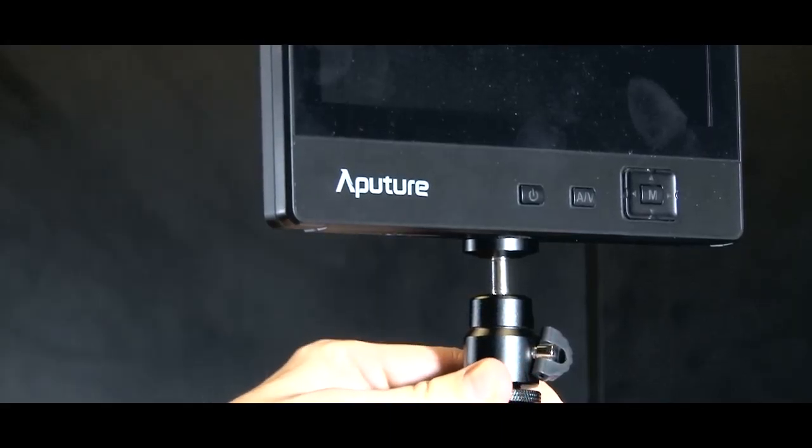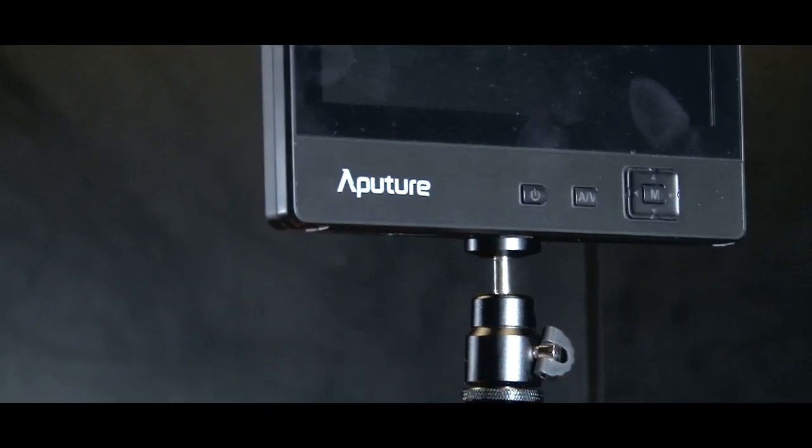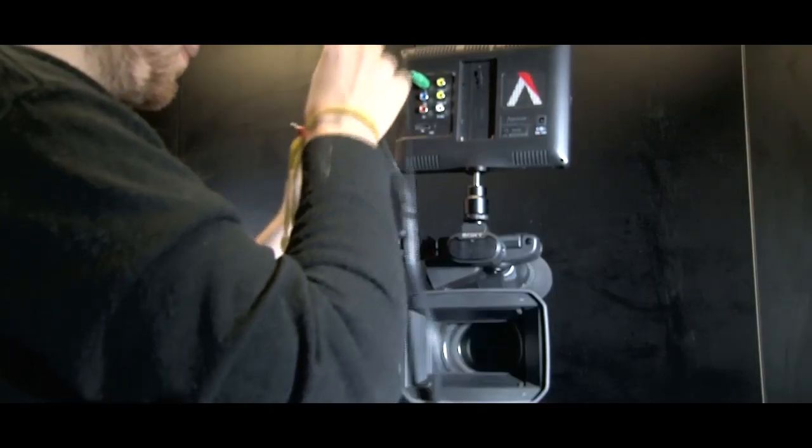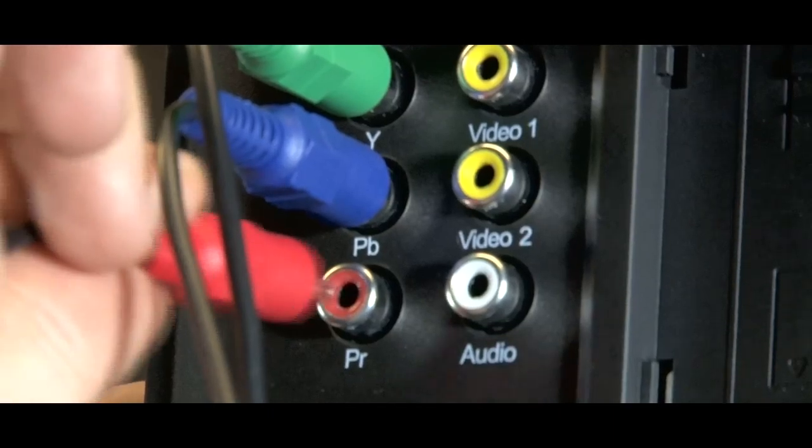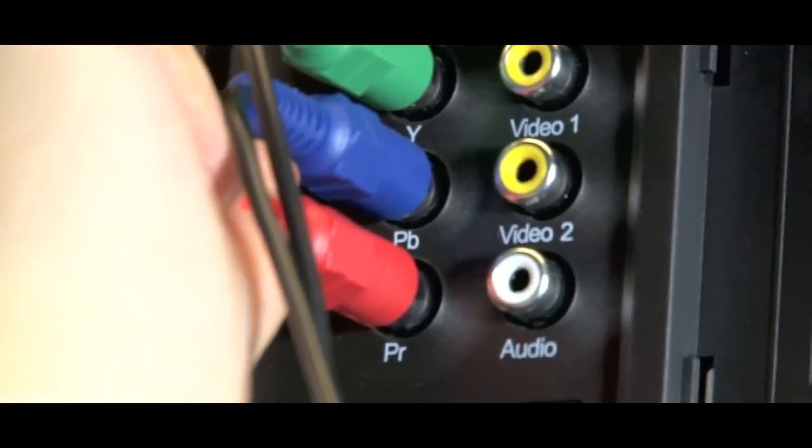Insert the screw into the hot shoe bracket for the screen. Plug in the wires as demonstrated.